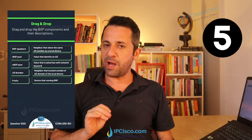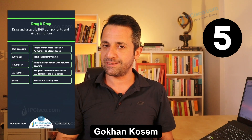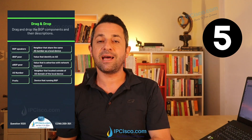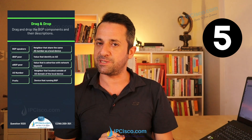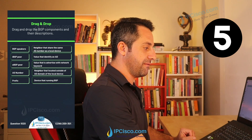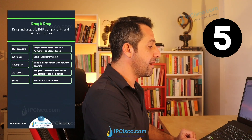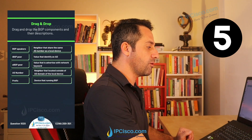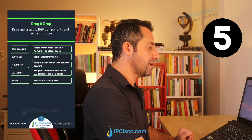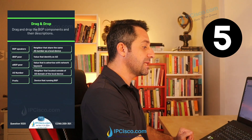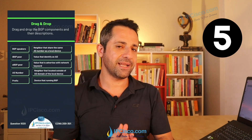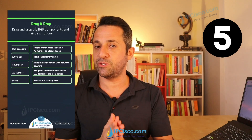Here is a drag-and-drop question about BGP components and their definitions. The components are: BGP speakers, IBGP peer, EBGP peer, AS number, and prefix. The descriptions are: neighbor that shares the same AS number as the local device; value that is advertised with the network keyword; neighbor located outside the AS domain of the local device; and device that runs BGP. Match these components to their descriptions.